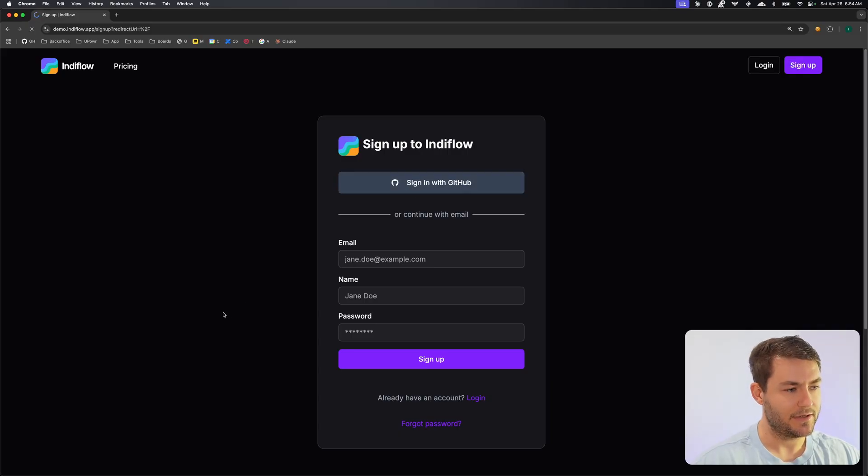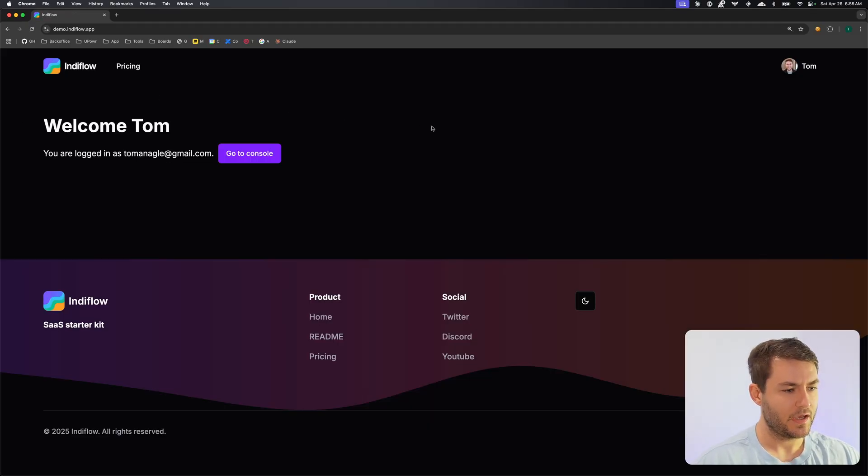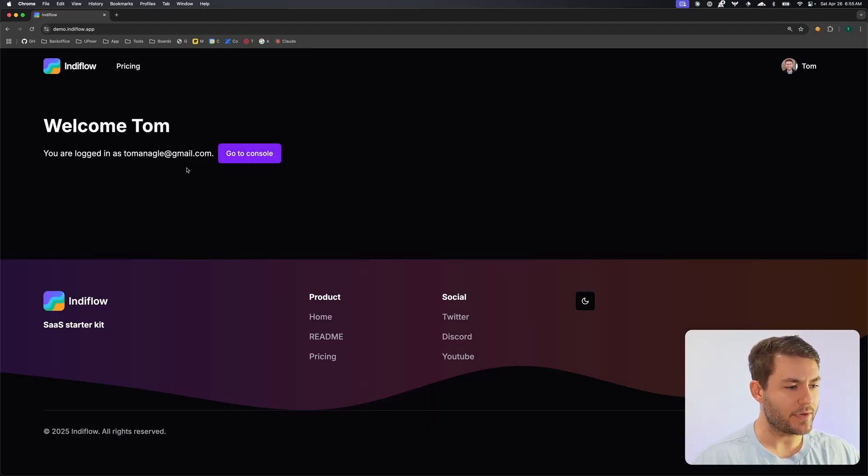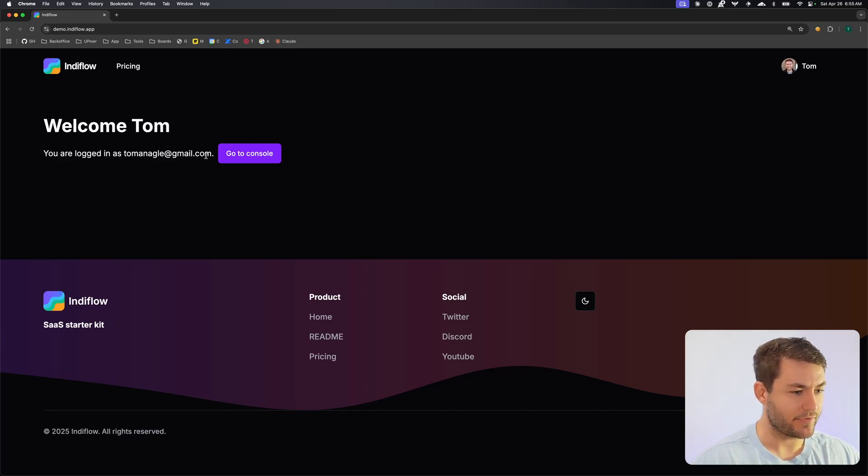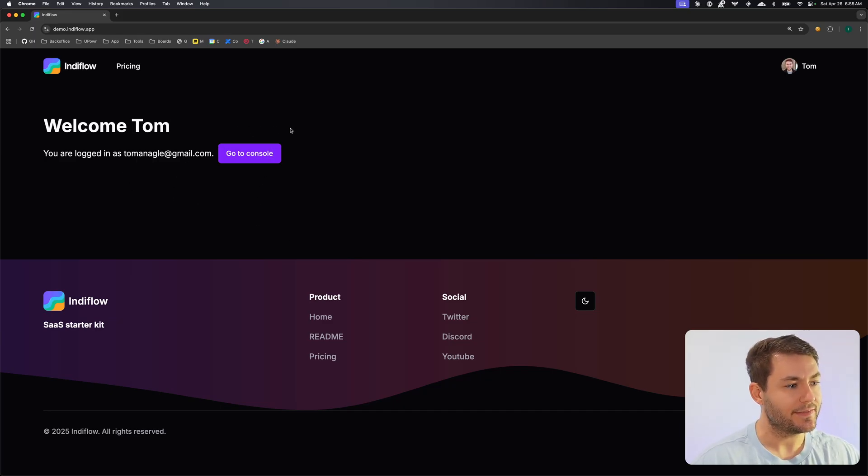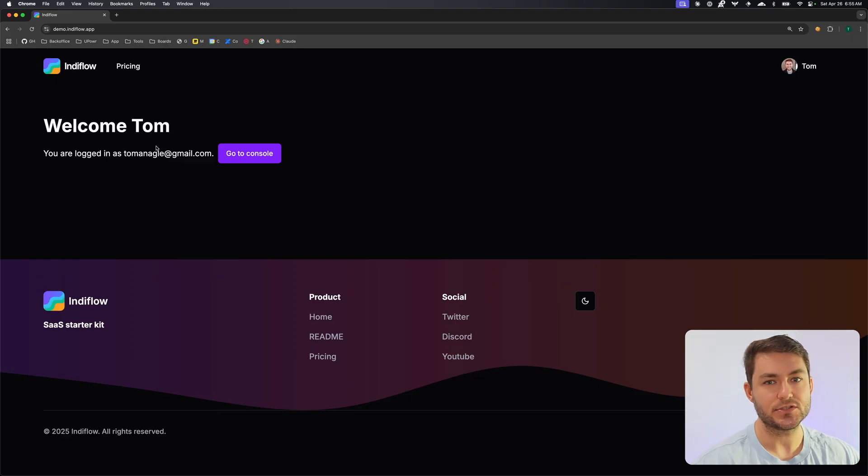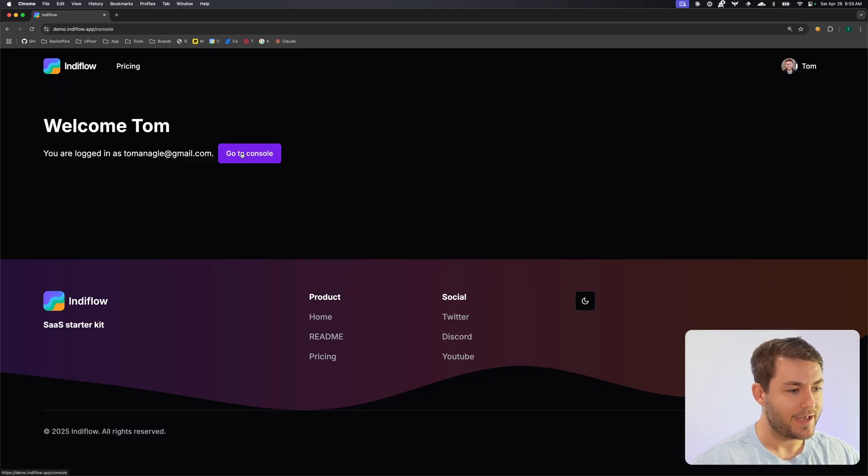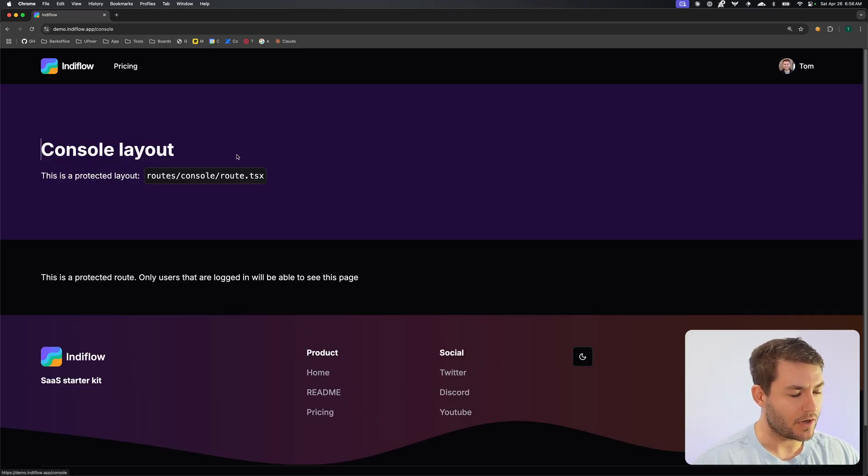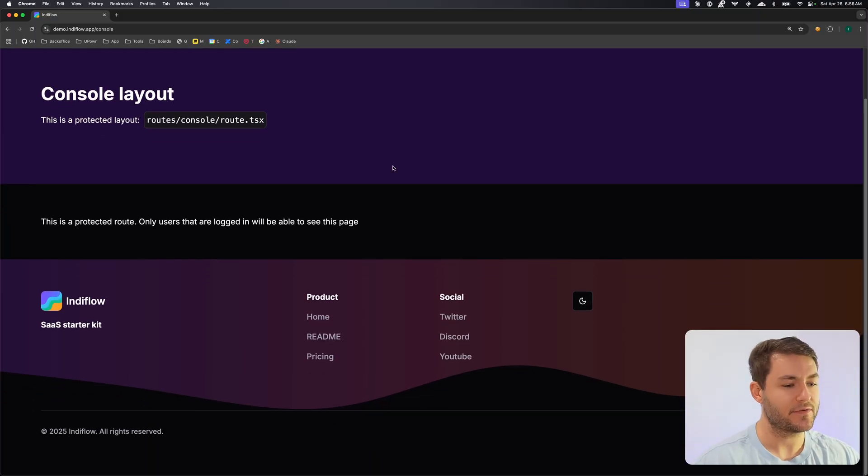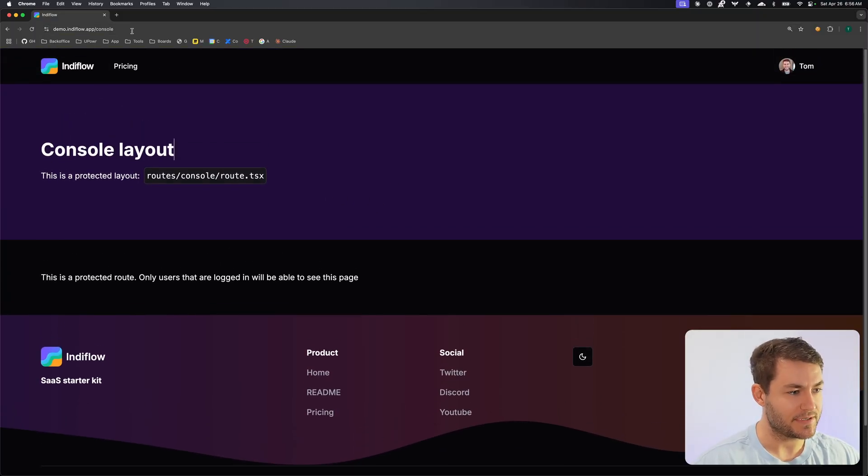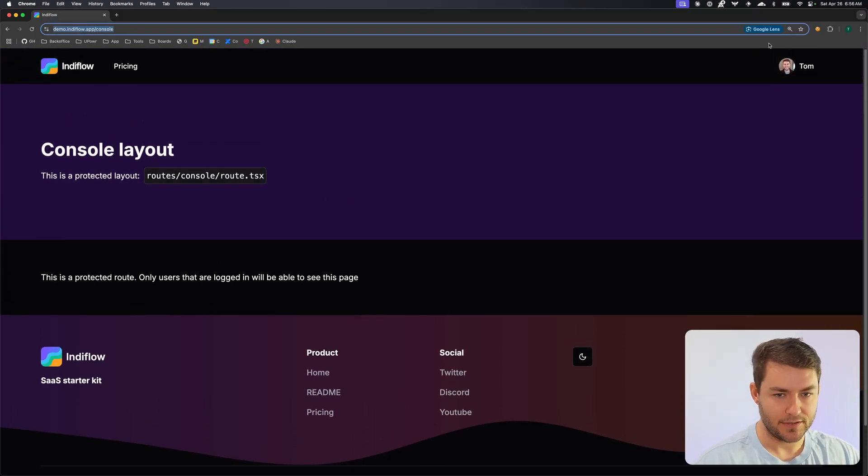Now that we're signed in, you can see that we get our console here and this is an authorized screen only. So if the user's logged in then they can see this screen. Otherwise they see the landing page that you saw before. You can go to the console and this is the authorized screen. You have to be logged in to be able to see this screen.